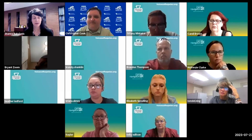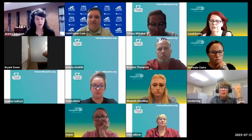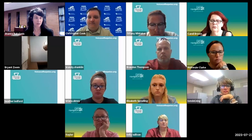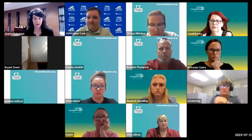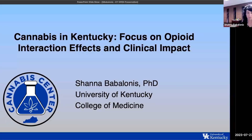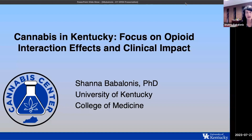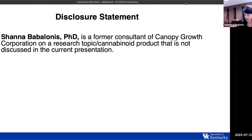Thank you so much for that nice introduction, Chris, and thank you all for having me here today. It's my pleasure to be speaking to your group. Today I will be talking to you all about cannabis in Kentucky with a focus on opioid interaction effects and their clinical impact. I don't have any relevant conflicts of interest to disclose at this time.